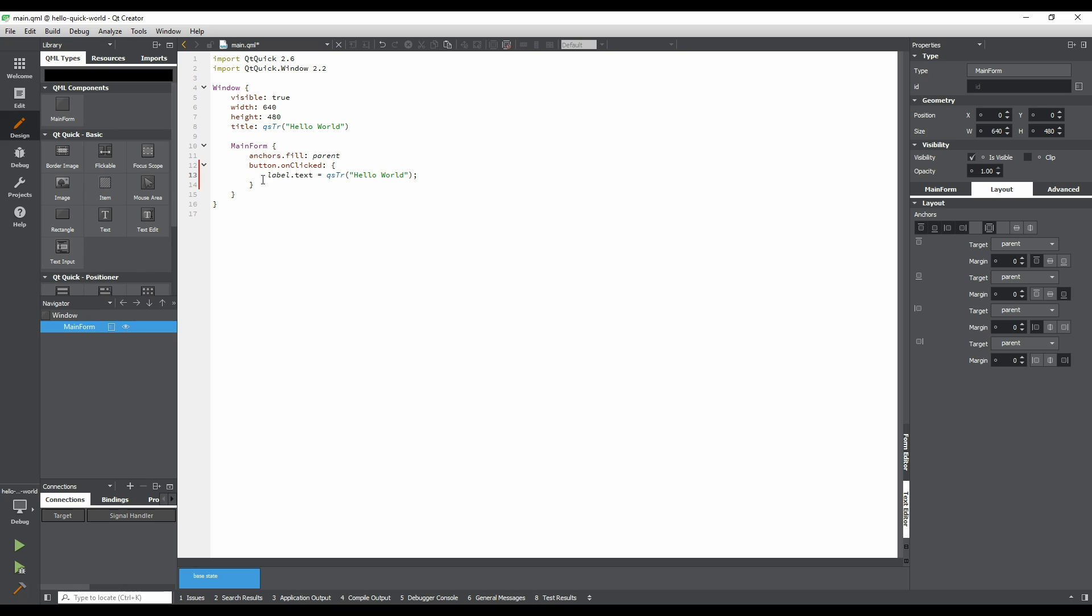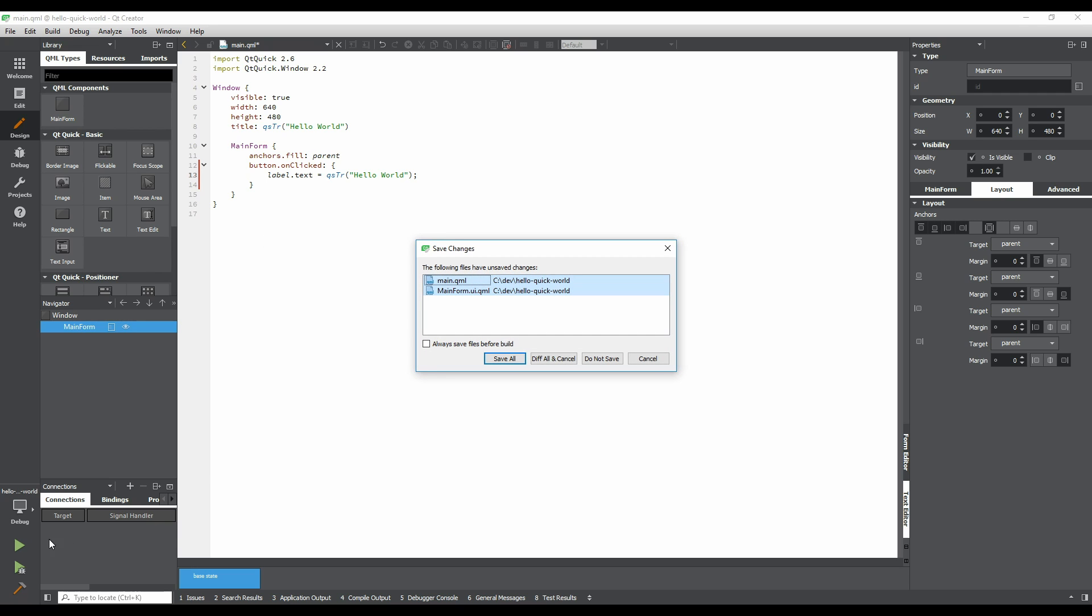Let's run our application. Click the run button, the green play icon, in the lower left of the window. A dialog will appear, asking us what should be done about the unsaved files that we've been working on. For the changes that we've made to be visible when running the application, we have to save them. We want this to happen automatically, so check the Always Saved Files Before Build checkbox, and then click Save All.